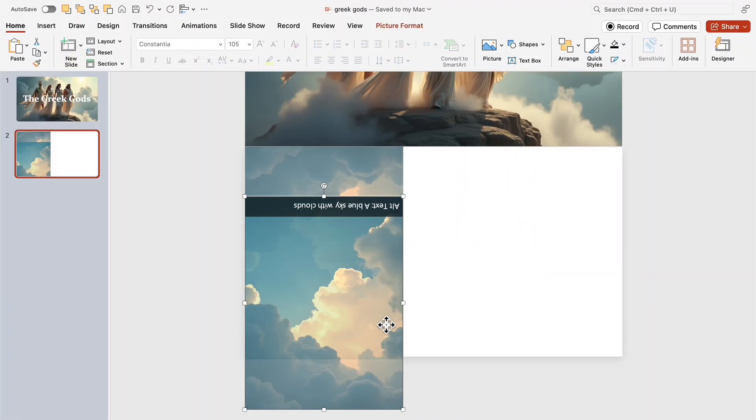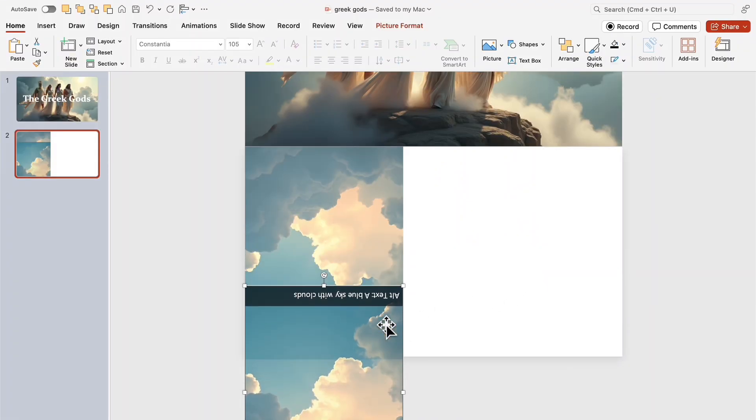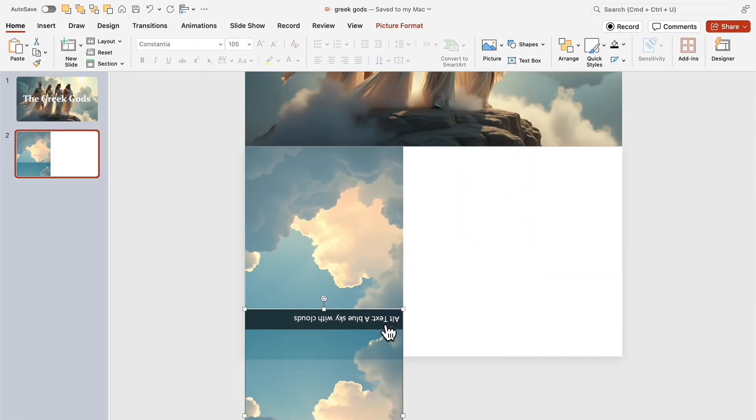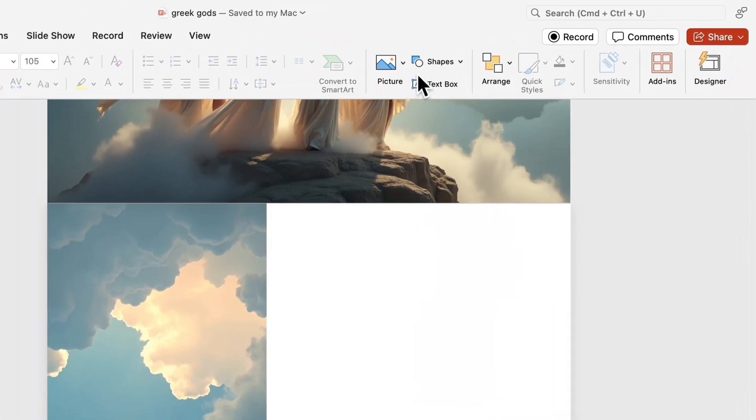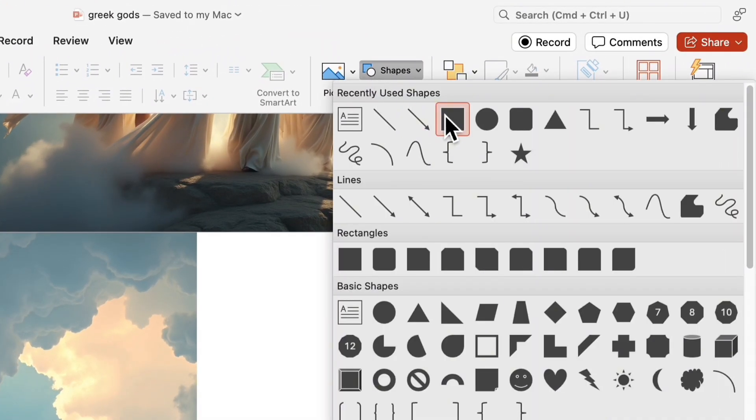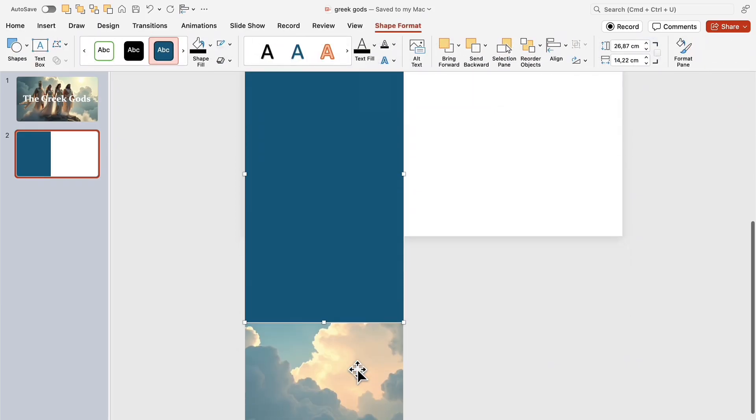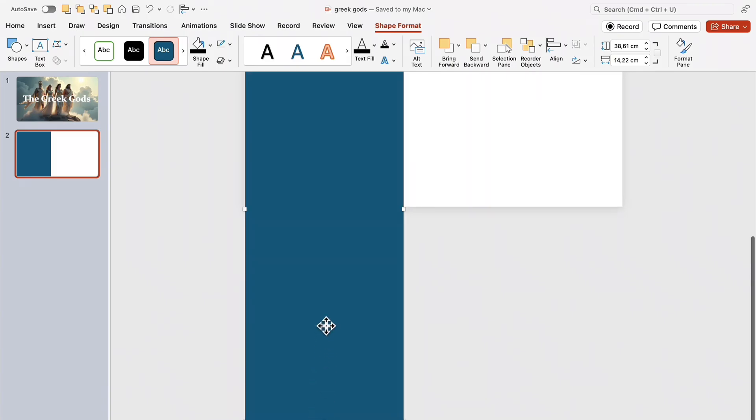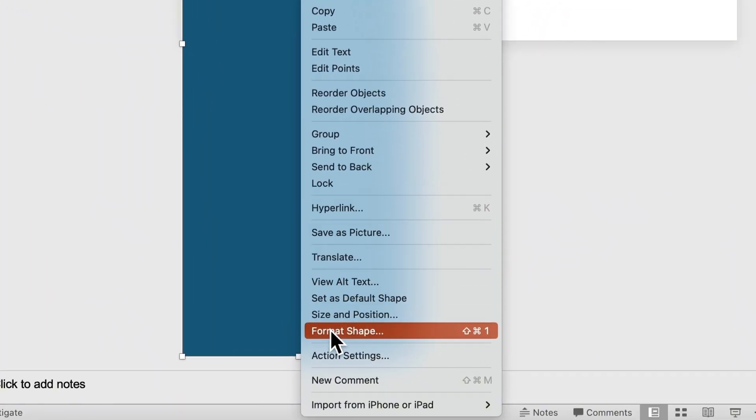Carefully align both images so they blend perfectly into one seamless canvas. Then, add a rectangle over both images. This rectangle will act as a light filter, helping the background look more cohesive.